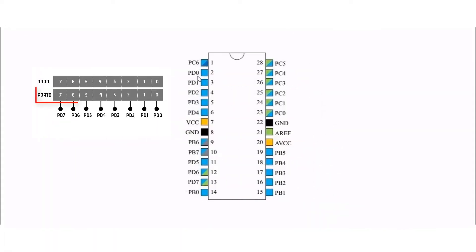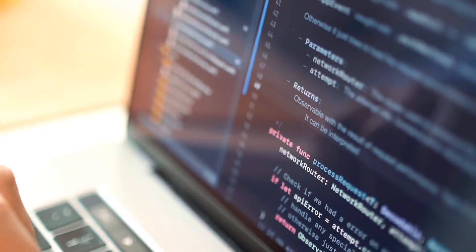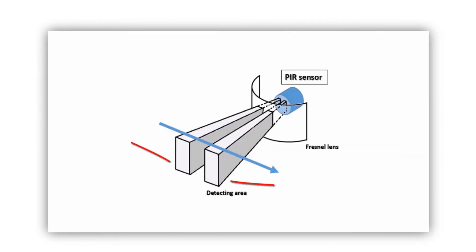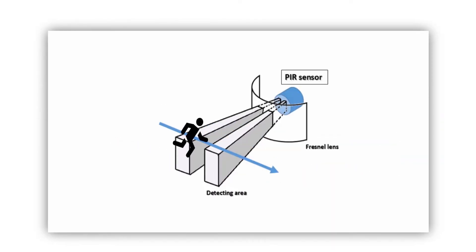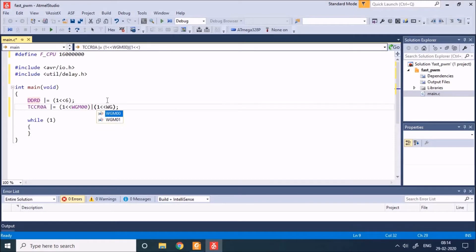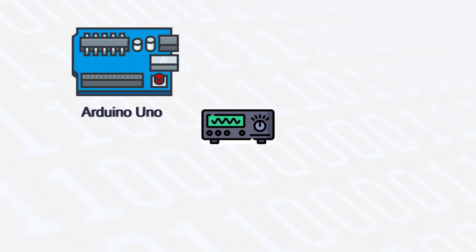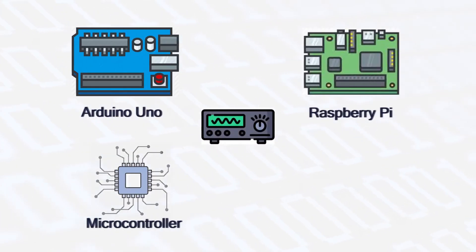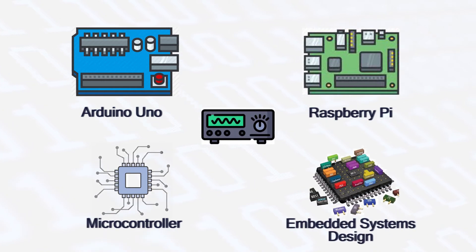I teach people how to become a professional microcontroller and embedded software developer. The premium courses offered by BinaryUpdates make advanced concepts easy through simple explanations, illuminating graphics and animations. We offer advanced courses on topics like Arduino, Raspberry Pi, microcontroller and embedded systems programming.